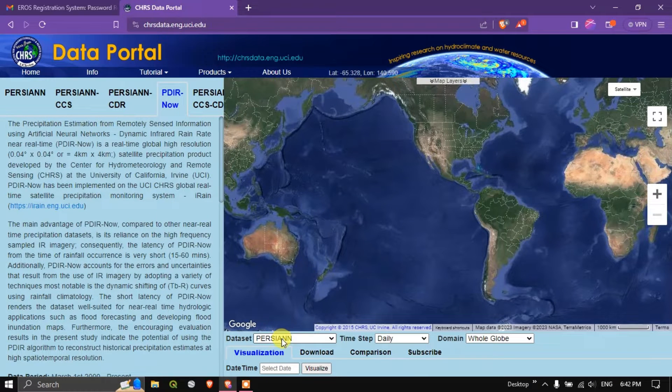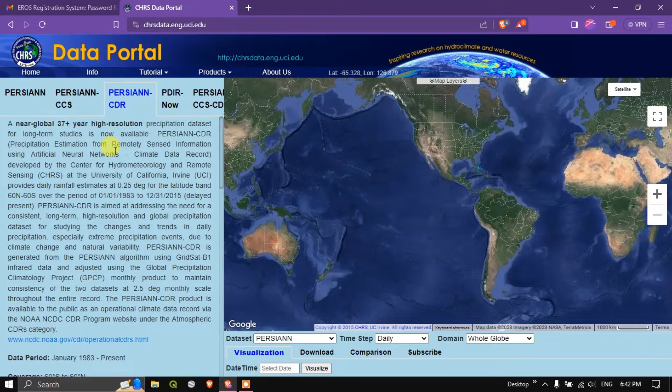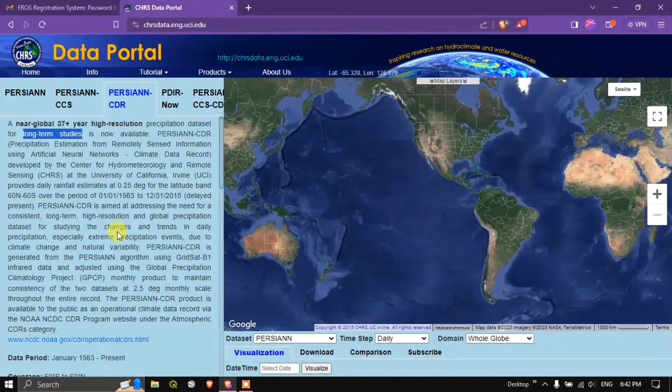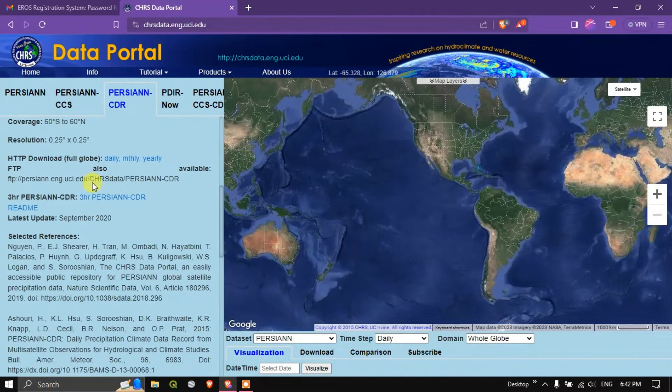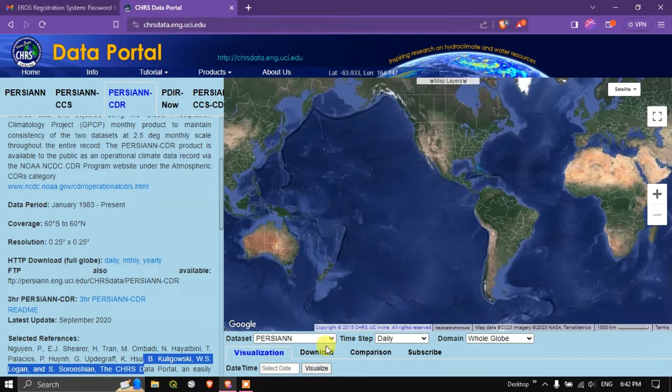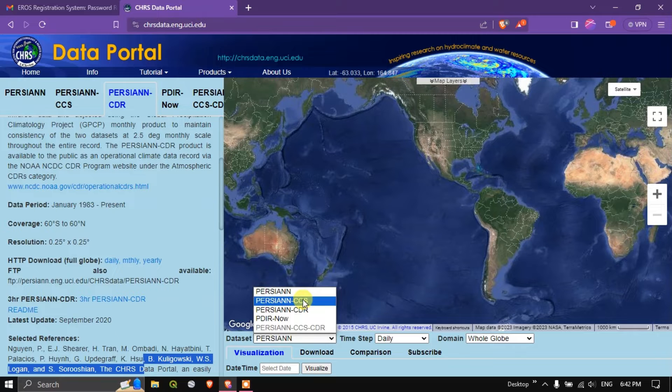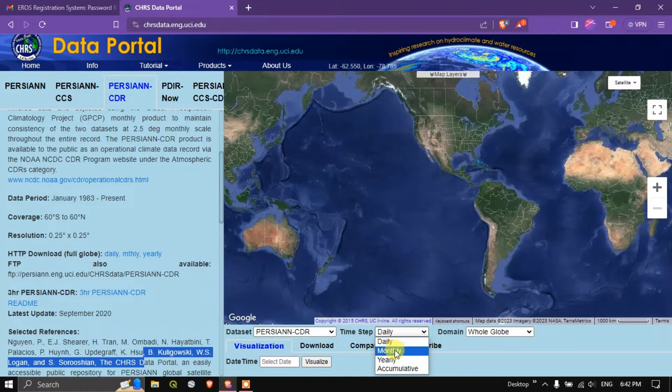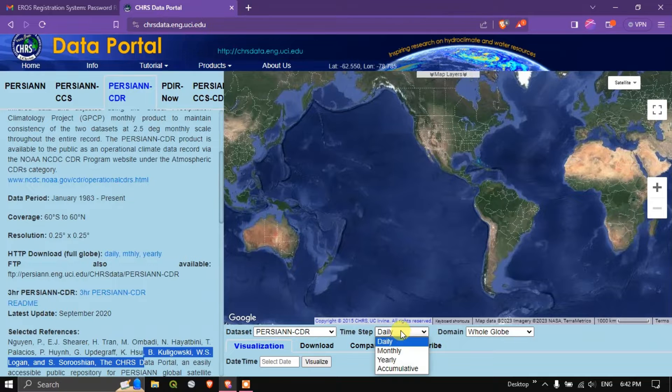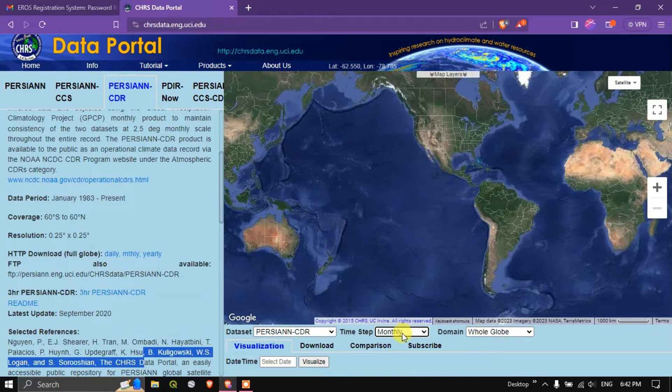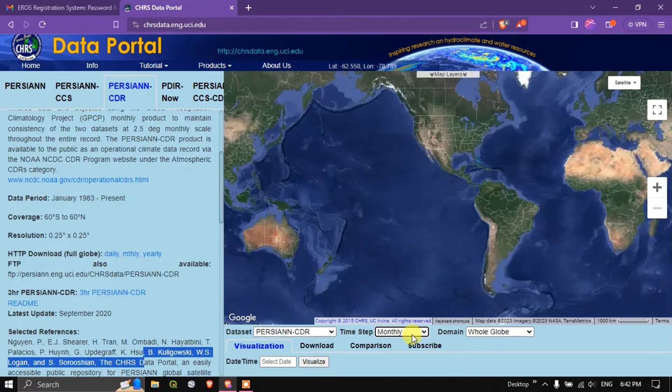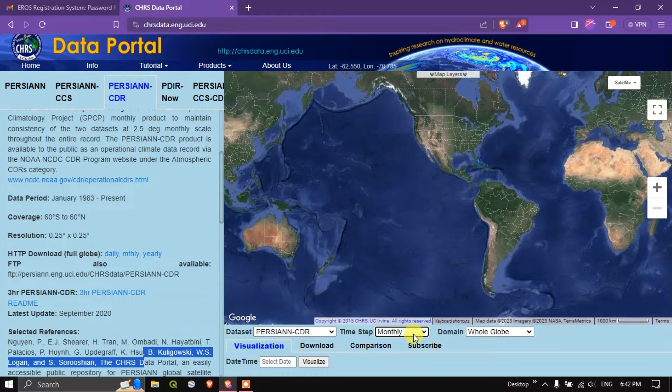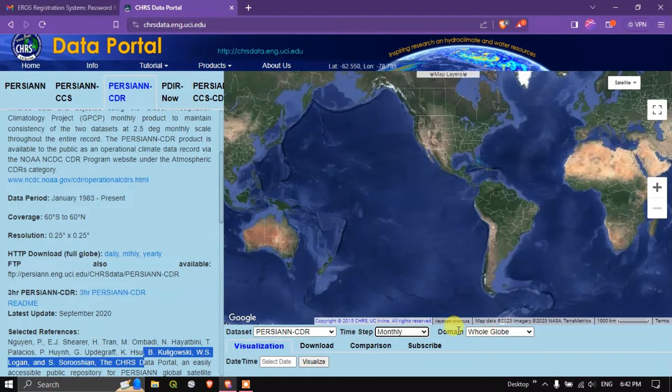Let us see how to download the datasets. First we are going to see the Persian CDR. It is for long term studies because this is available from 1983 to present. You can see time step, select time step. If you want it daily you can select daily or if you want the monthly aggregated monthly rainfall will be provided. For example the precipitation during a month totally it will be aggregated and provided in month wise. Next is domain.